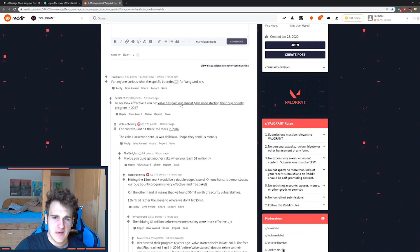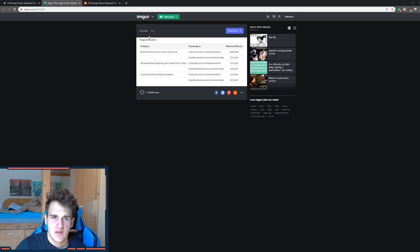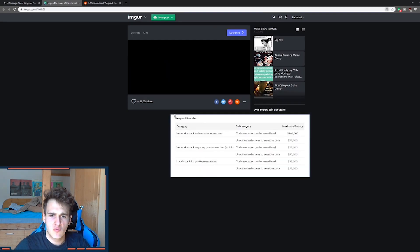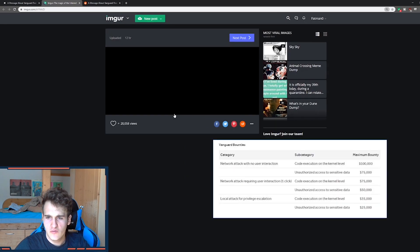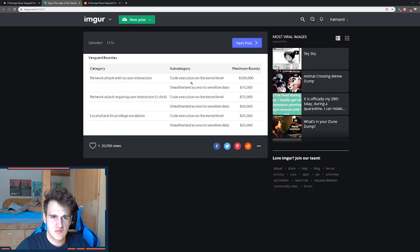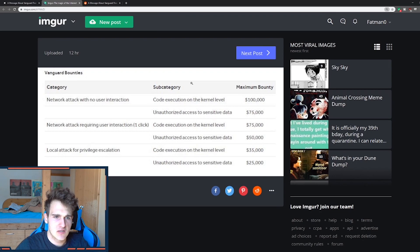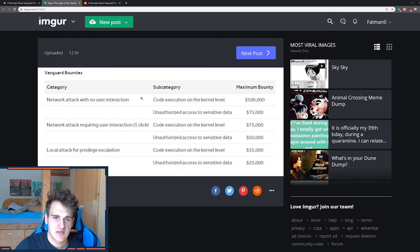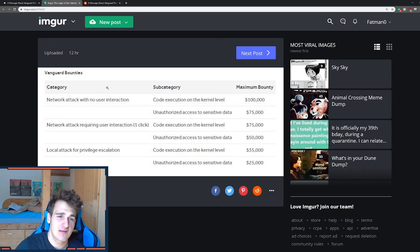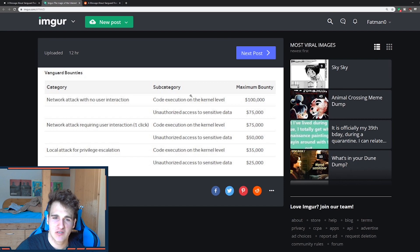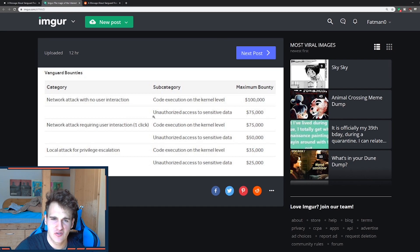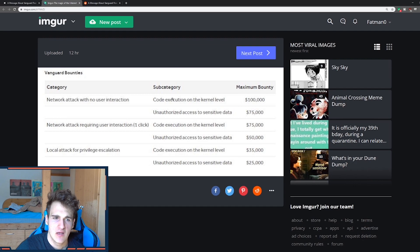So people are huge. Like Valve paid out one million since starting their bounty program in 2017. Look at this, they paid two million. Now this is like network attack with no user interaction. Just give me a sec, here's I'm just going to zoom in. So network attack with no user interaction. So code execution on kernel level is 100,000. That's enough to buy a house. 100,000 to find a simple bug, which is not that simple. So unauthorized access to sensitive data such as game files or something that shouldn't be found at all is 75,000.